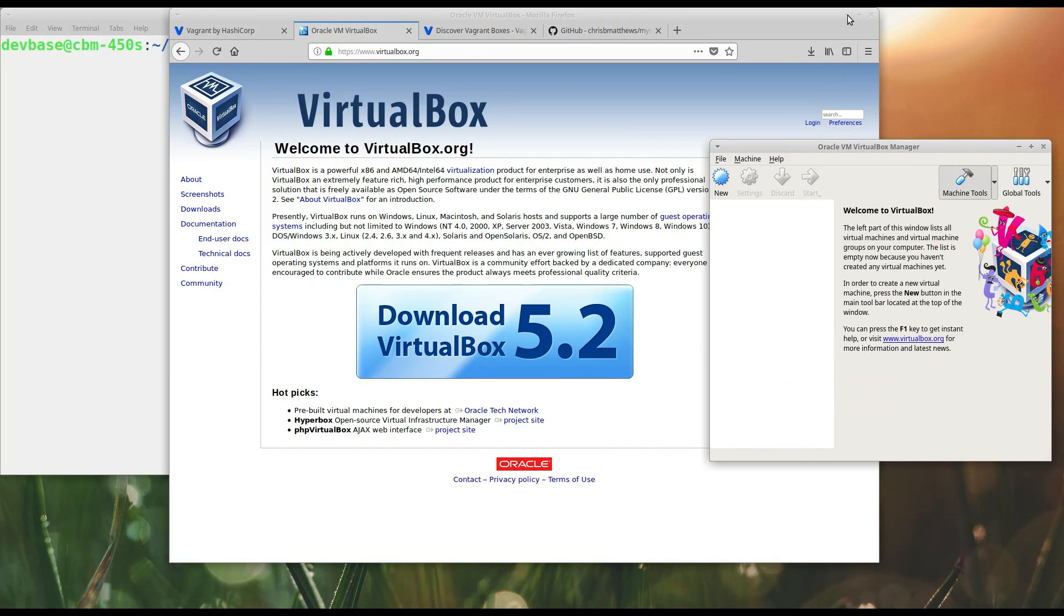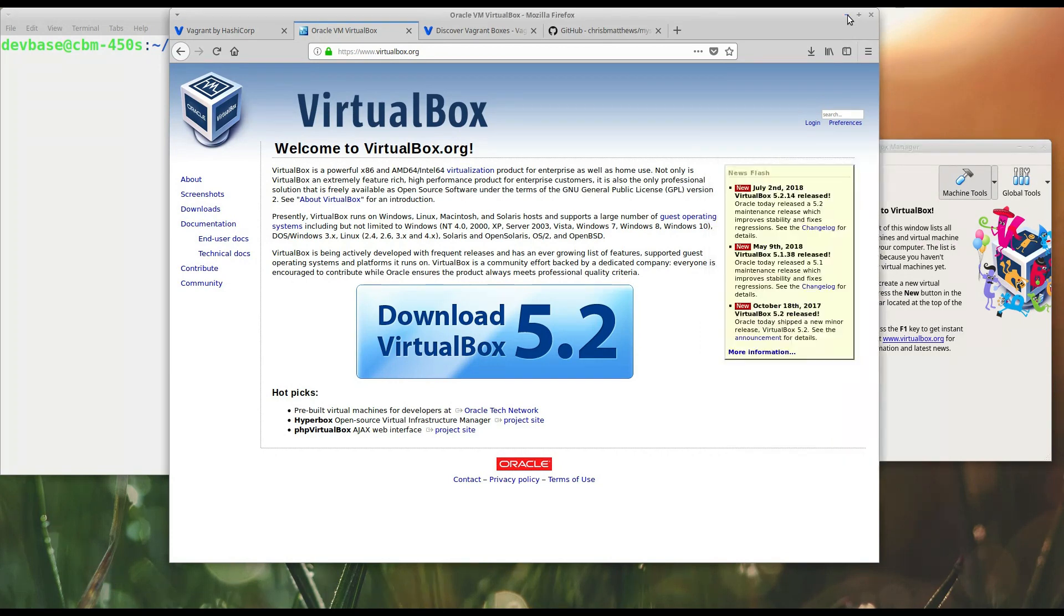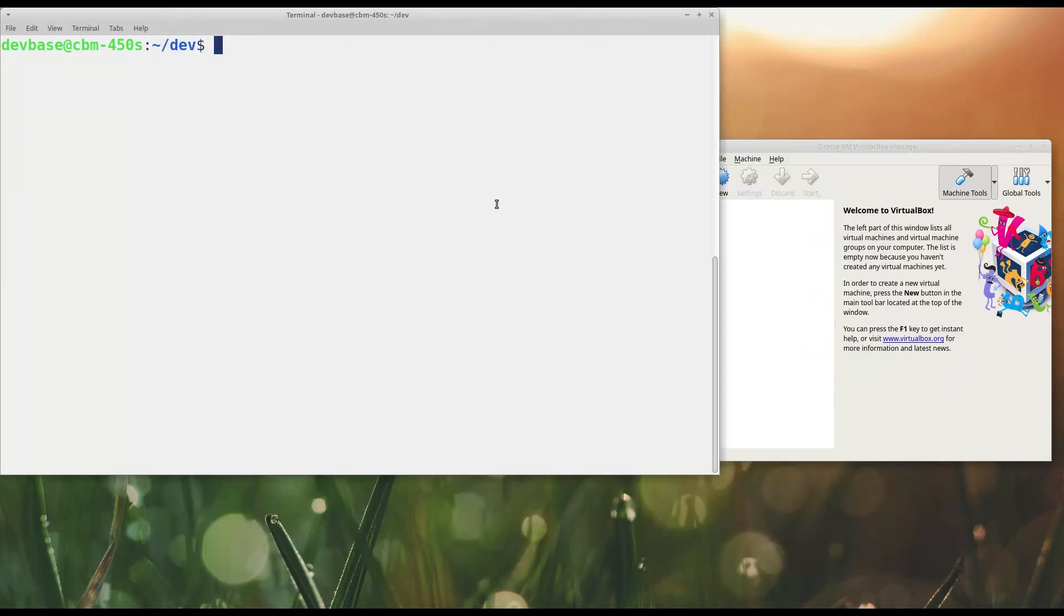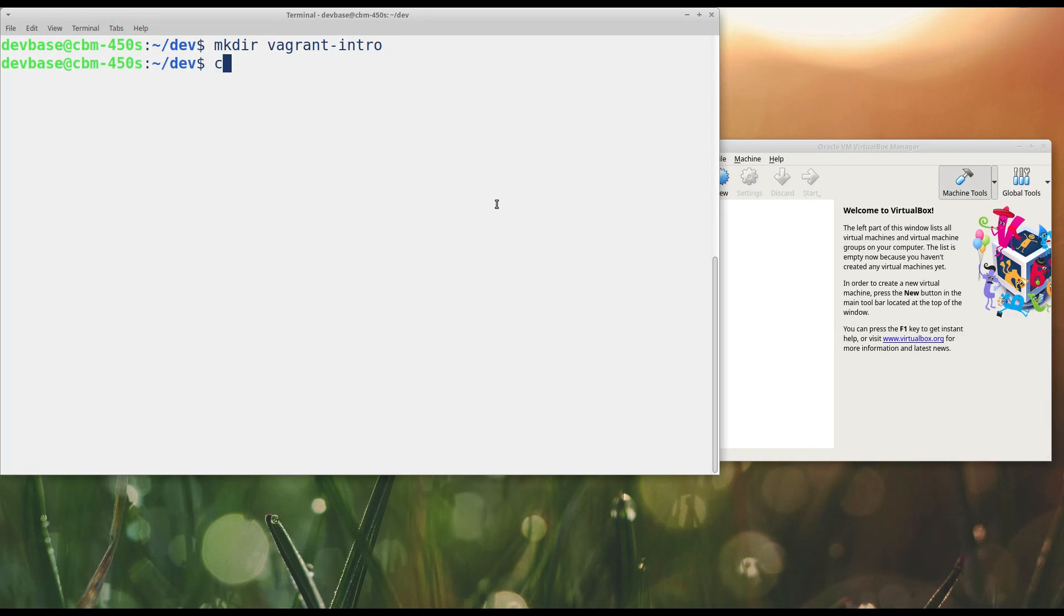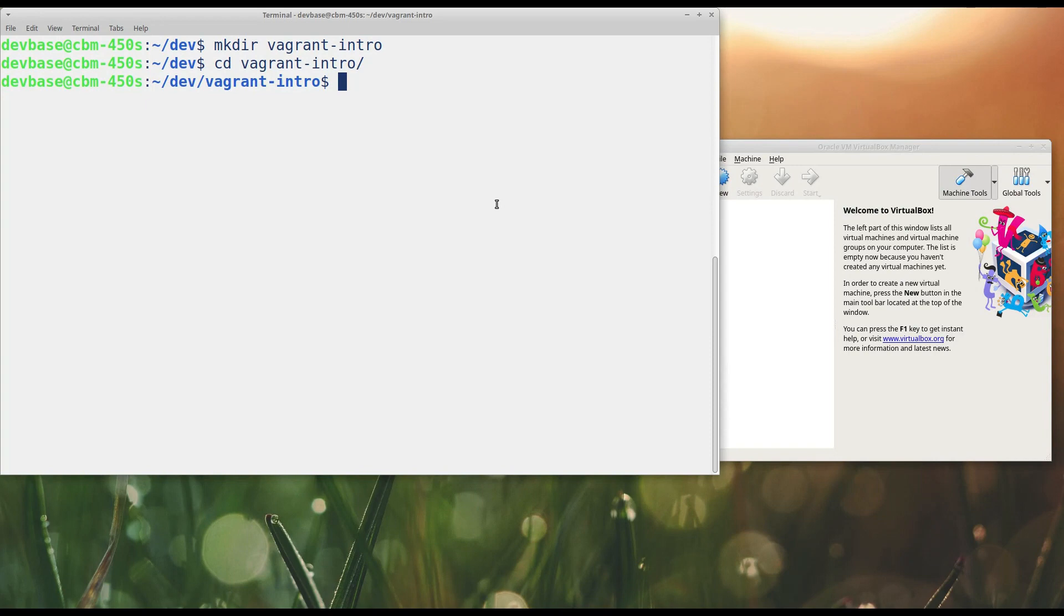So to begin with, to use Vagrant, you need to create a brand new directory. I'm going to create a directory called vagrant_intro, and this serves as my project directory for Vagrant.